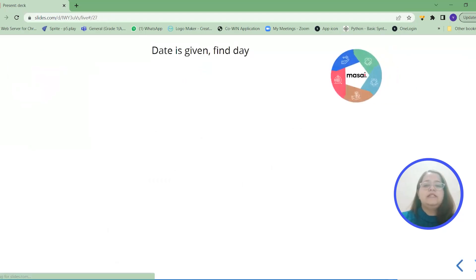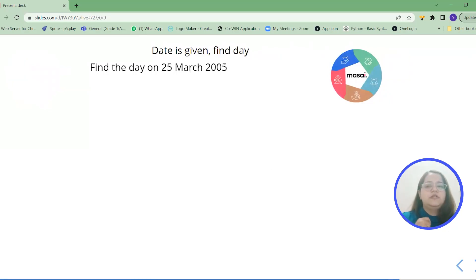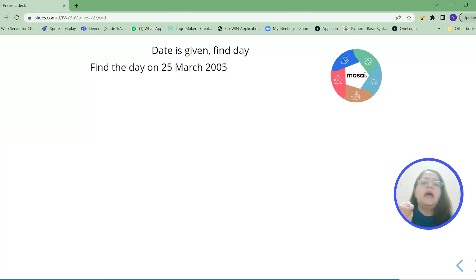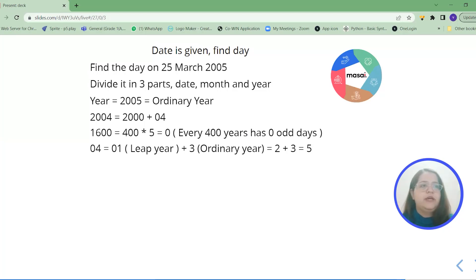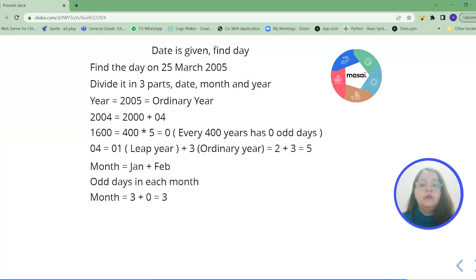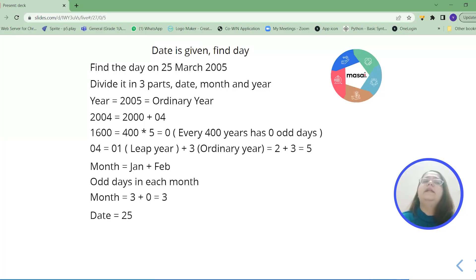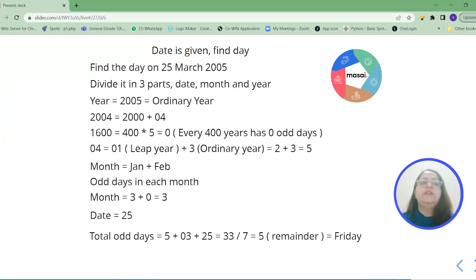Let's solve one more example: 25th March 2005. Dividing into three parts — year, month, date. For the year, 2005 is an ordinary year; we work with 2004. Out of those 4 years, there is 1 leap year and 3 ordinary years, giving (1 × 2) + (3 × 1) = 5. For the month: March is ongoing, so only January and February are complete. Since 2005 is an ordinary year, February gives 0 and January gives 3, total 3. The date is 25. Adding: 5 + 3 + 25 = 33. Dividing 33 by 7 gives remainder 5, and 5 corresponds to Friday.